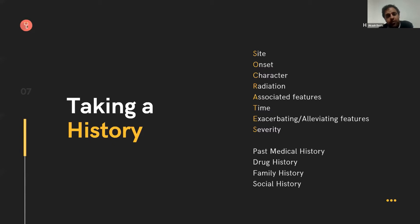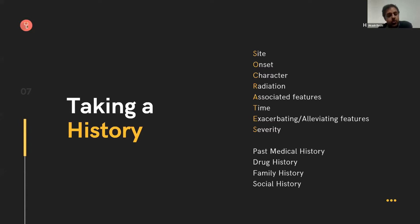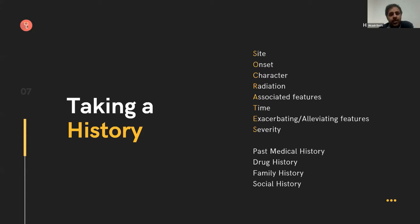Past medical history is really important — certain past medical conditions will make you much more worried about a headache. Drug history: certain medications may predispose you to a headache, and things like the contraceptive pill may mean you're at higher risk of a clotting disorder such as venous thrombosis in the brain. Family history: other conditions that run in the family which might explain why this headache is happening. And social history: what's happening in their lives right now — stress, anxiety, hunger, tiredness, smoking, and alcohol can all exacerbate headaches.